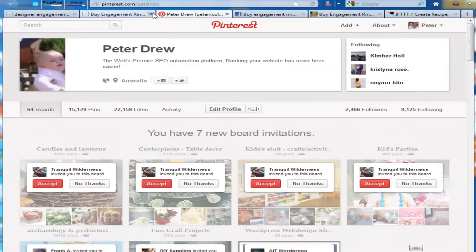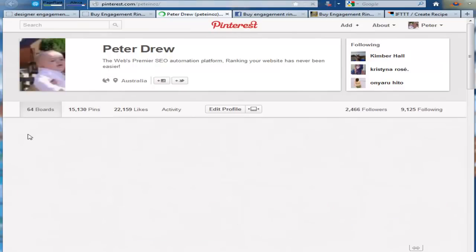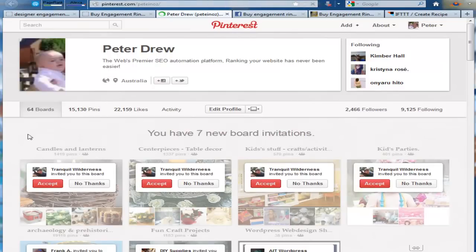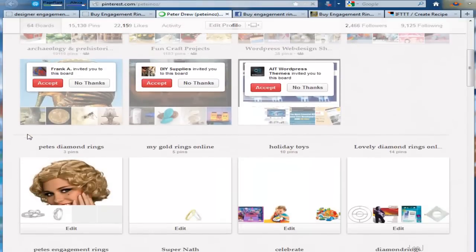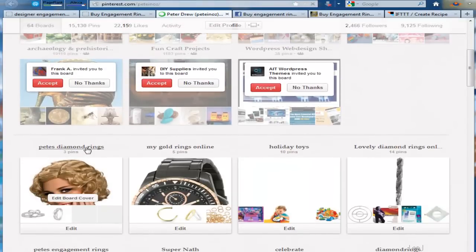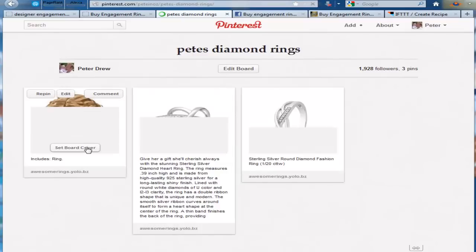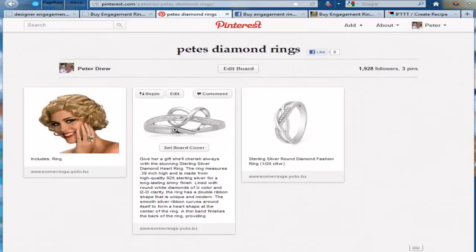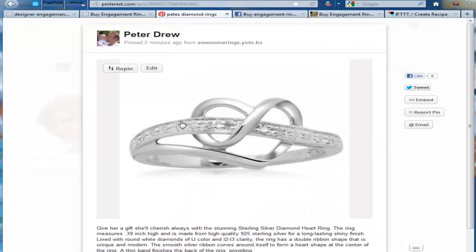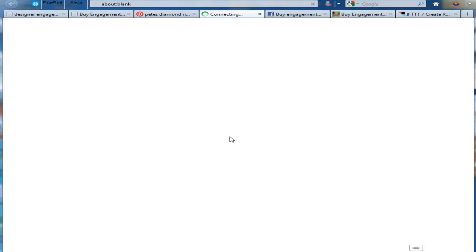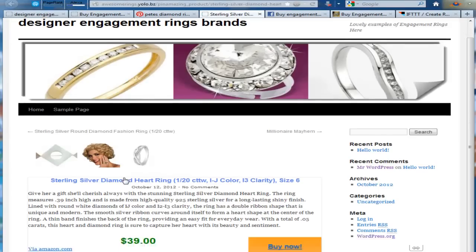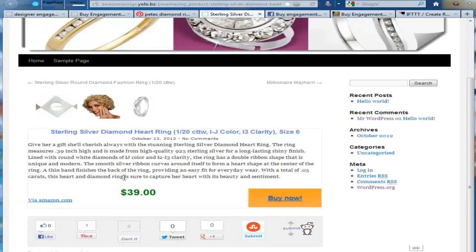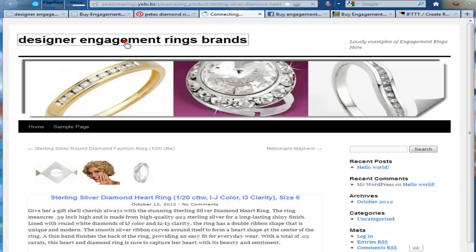So, I'll just go back to Pinterest. Refresh that page. And your board will be down here somewhere. There's the board that was created. And this will obviously go straight back to the blog we just created with the software. And there it is.